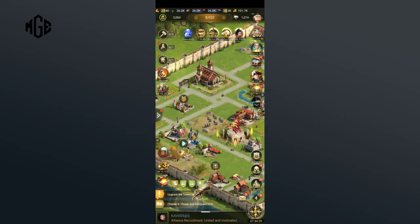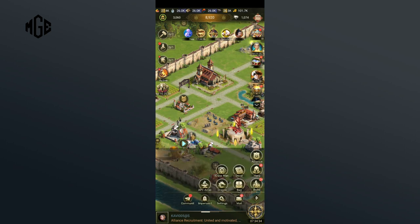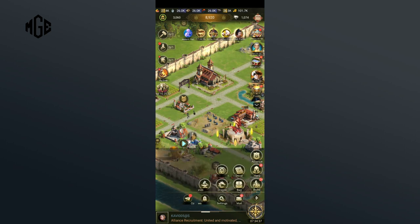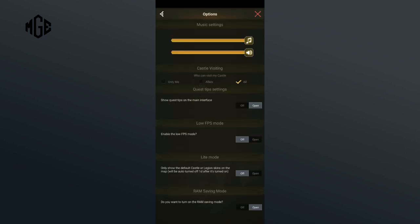Let's begin by clicking on the arrow button which is at the bottom right corner of the screen. Now click on the settings option. After that, tap on the options button from here. Then, slide the button off music towards the left side to turn it off.